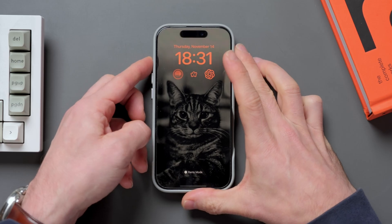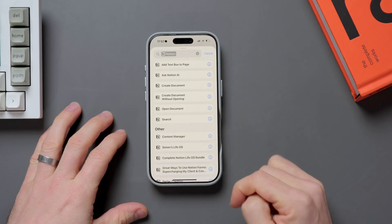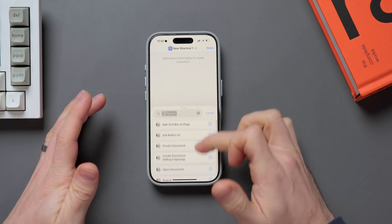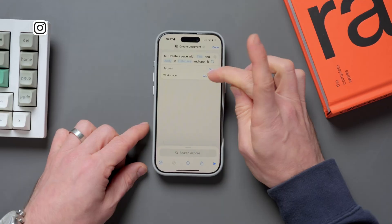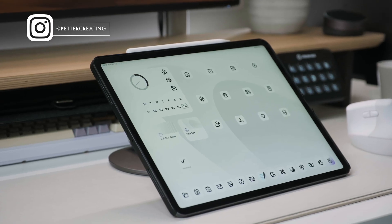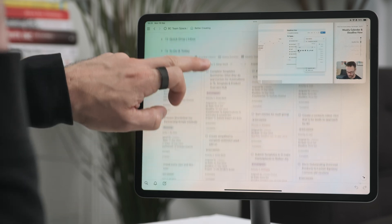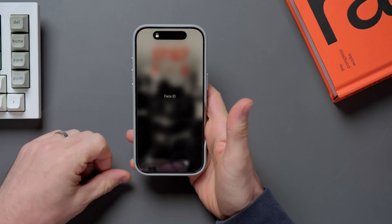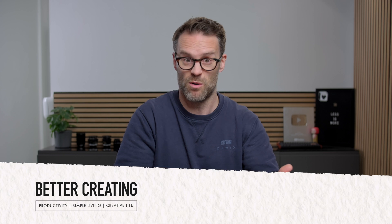Hi, it's Simon. Notion just quietly dropped some new iOS shortcut options that will massively improve how we use Notion on our iPhone or iPad. Here's everything that's new and how to make the most of iOS shortcuts on your phone or iPad to really get your device singing. These little shortcuts might just be my favorite new sleeper feature for using Notion on your iPad or iPhone on the go and as a second brain.